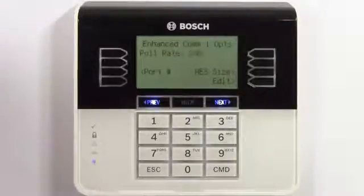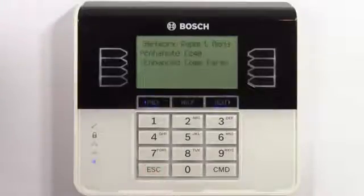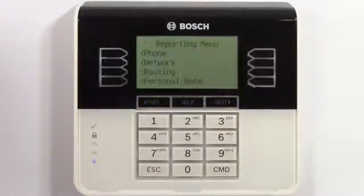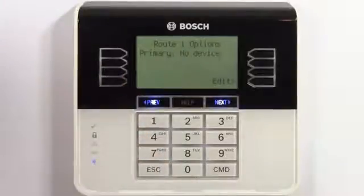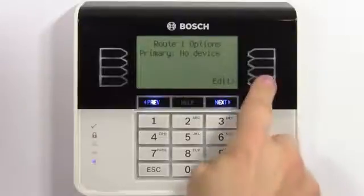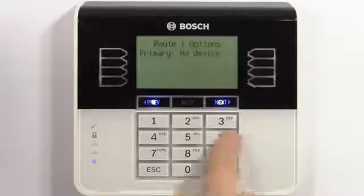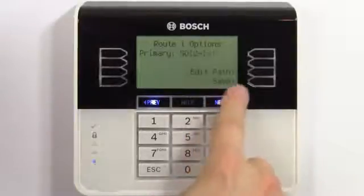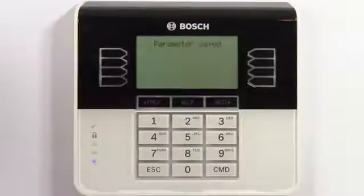Escape back to the reporting menu and select routing. Select edit to edit the primary device, and press the next button to select onboard 1.